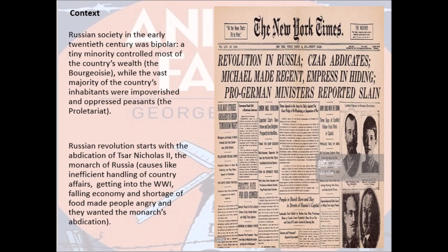Russia at that time was divided into two halves: the bourgeoisie, who controlled the country's wealth without doing any work, and the other half — the impoverished and oppressed peasants and working class, the proletariat. The working class was quite angry at their monarch, Tsar Nicholas II, for getting the unstable country into World War One, for the falling economy, the shortage of food, and inefficient handling of country affairs.